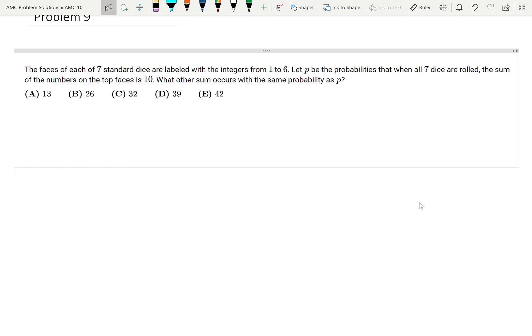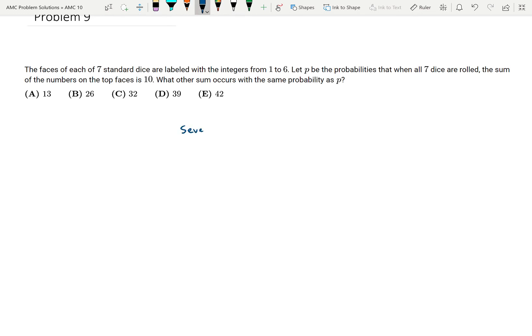The way I want to look at this problem is just look at different probabilities of sums. In the most extreme cases, if I roll seven ones, that can only happen one way. Similarly, something that happens with the same probability is if I roll seven sixes, and that would give me a sum of 42. So the sum of seven and the sum of 42 occur with the same probability.